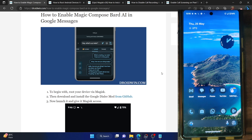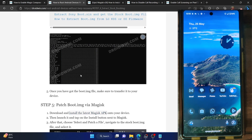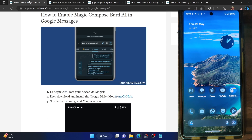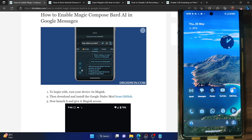First and foremost, you have to root your phone via Magisk. I've made a video guide on the same, but just to recap: you have to download the same firmware which is currently installed onto your phone. Verify the firmware version from the About Phone section under Build Number, and download that matching firmware.